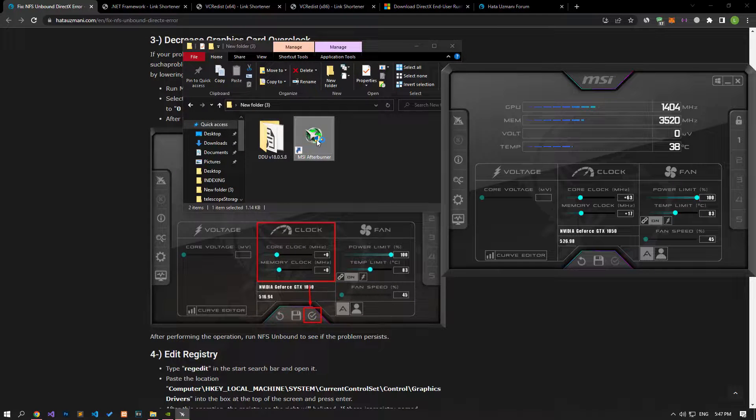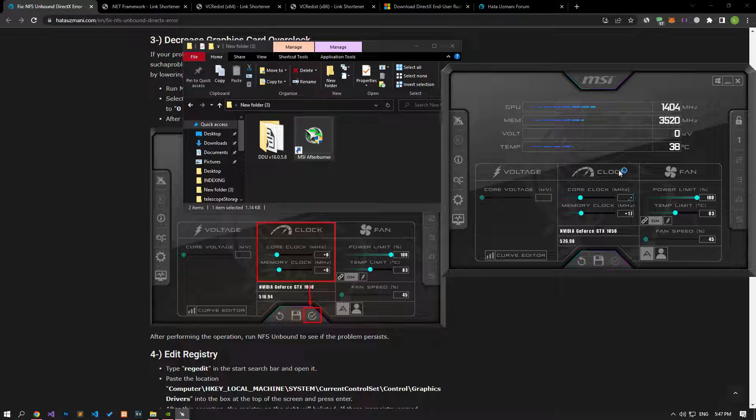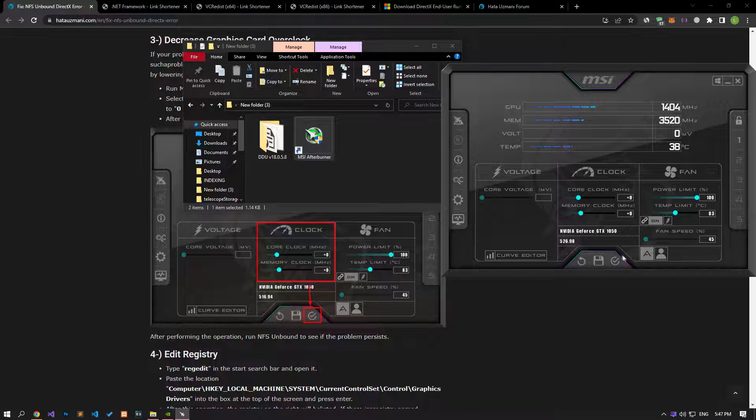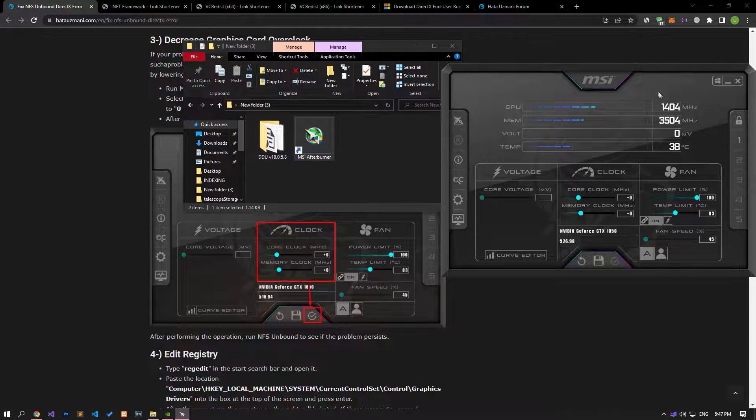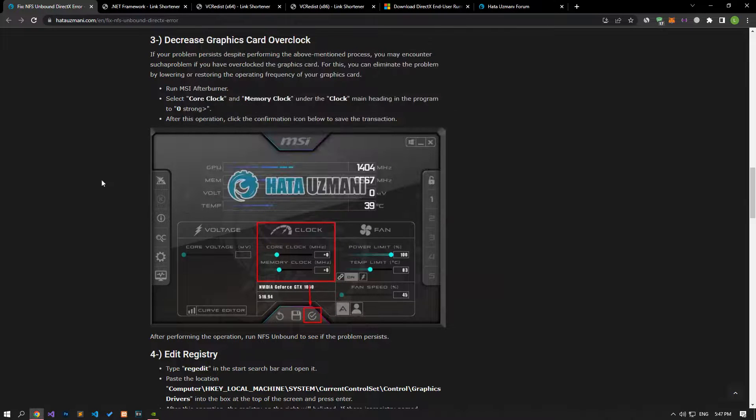For this, run MSI Afterburner. Set the core clock and memory clock options to zero under the clock main heading in the program. After this process, save the process by clicking the confirmation icon below. After the process is complete, you can check if the issue still persists.